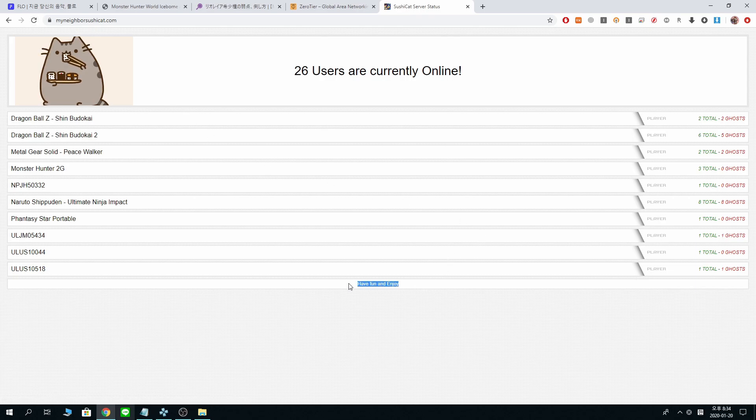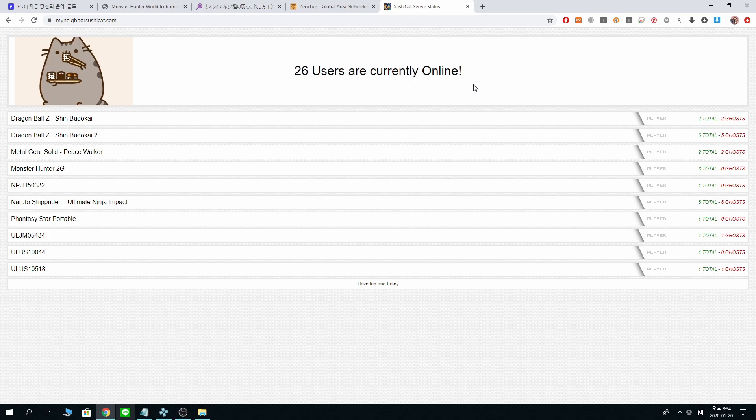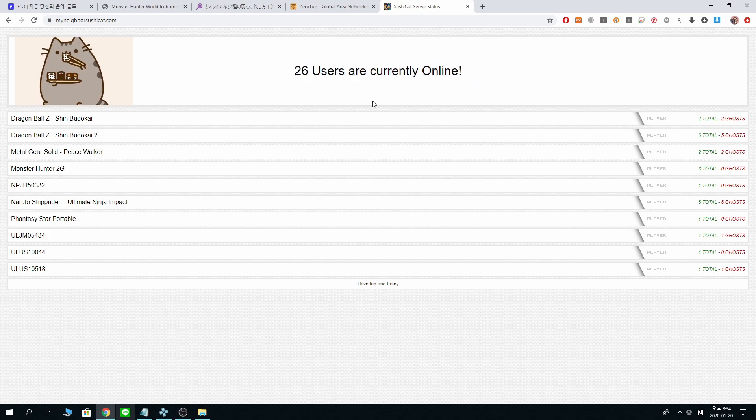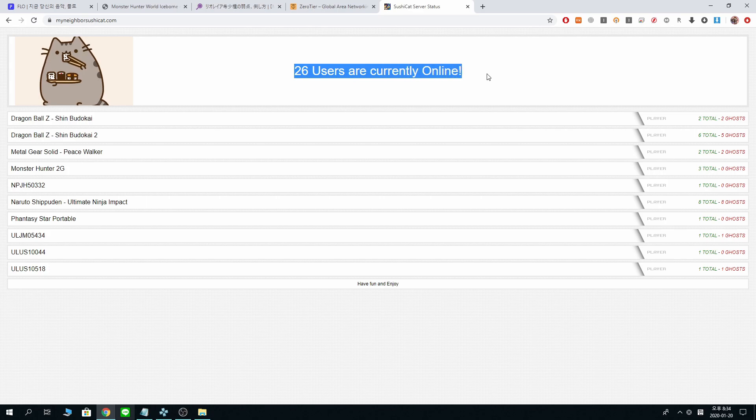There is already a tutorial video I made for SushiCat server that I will put in the video description. You can use that if you want to connect to SushiCat server.